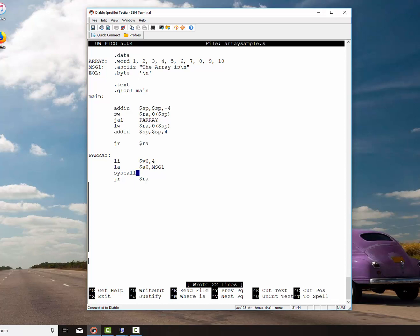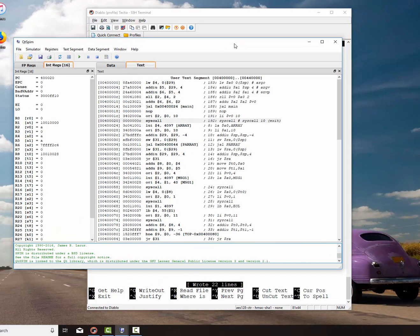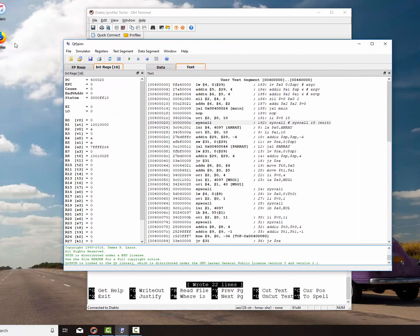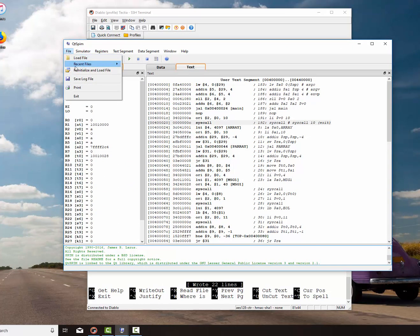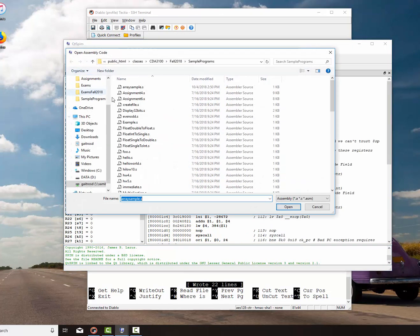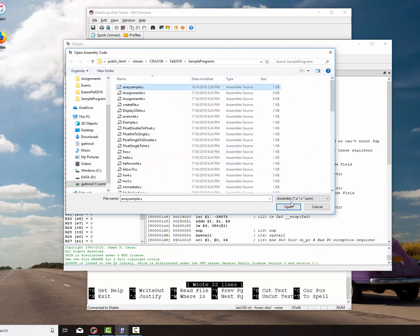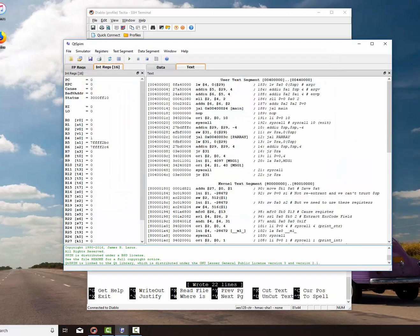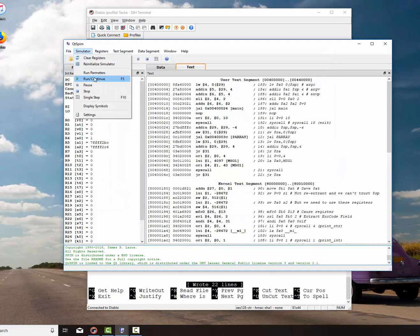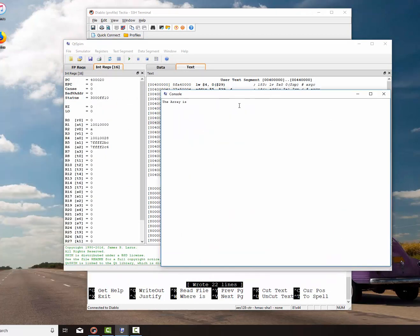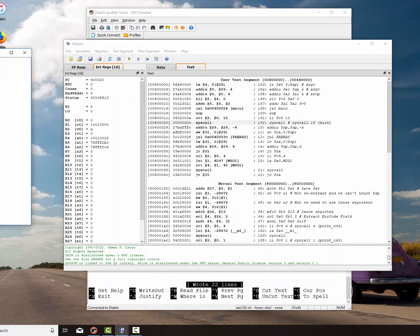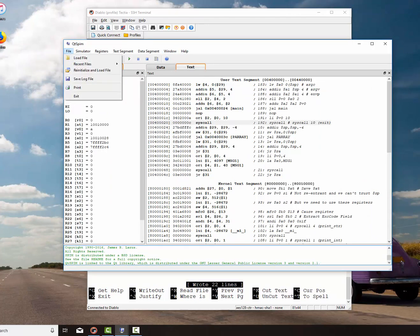And we're going to go over here and we're going to bring our SPIM program back over here. And there's our array. Let's see if we've got any errors. It looks good. So we're going to run. And let's bring our console back and it says the array is. So everything looks good. So everything works well now.